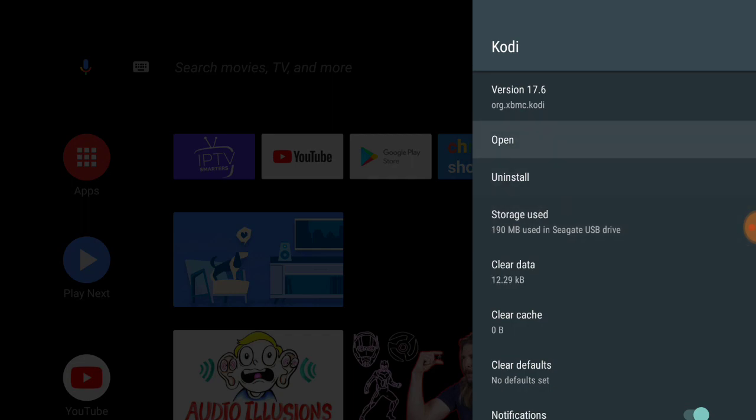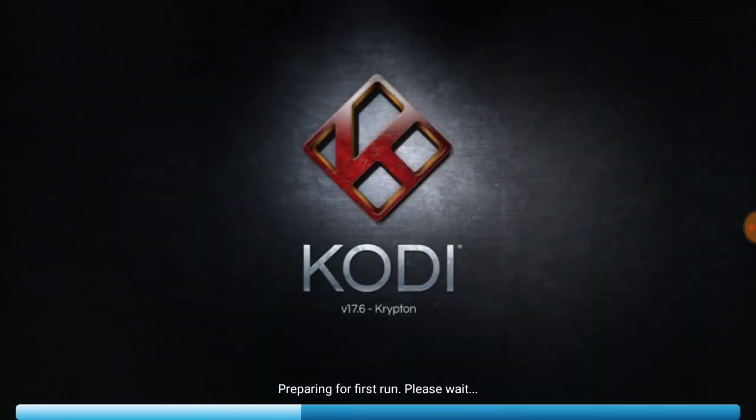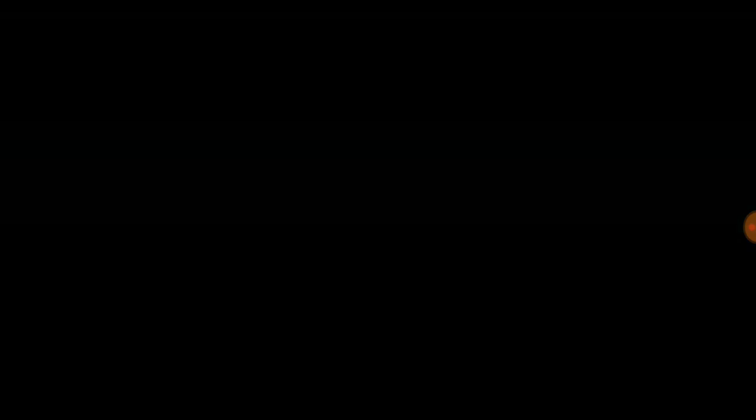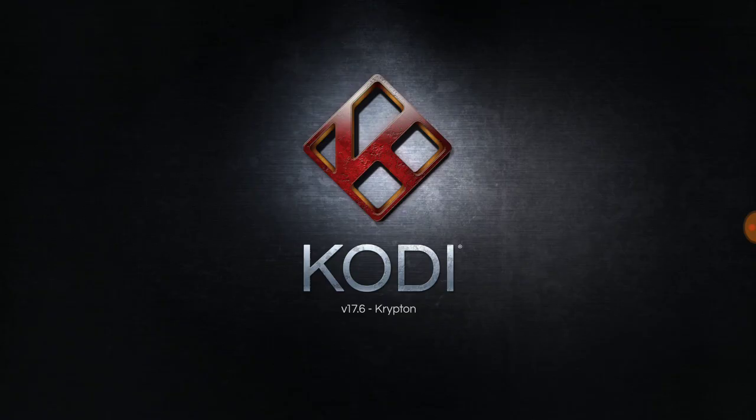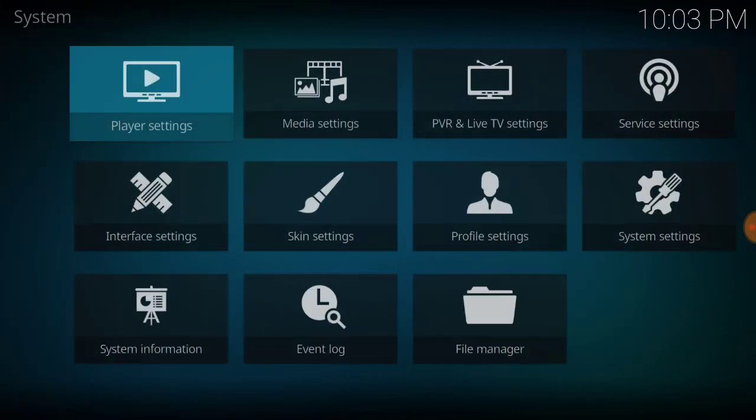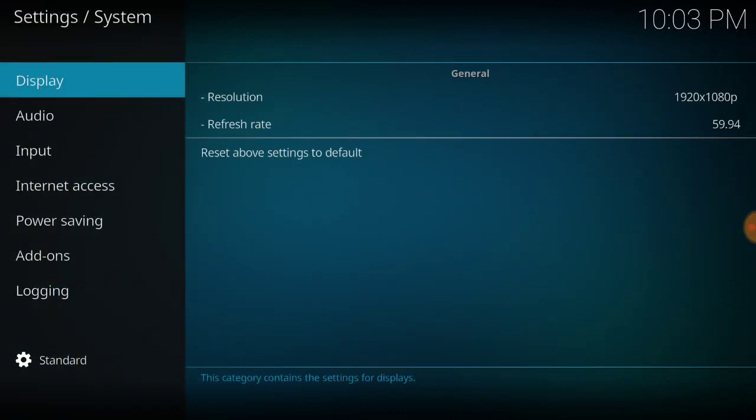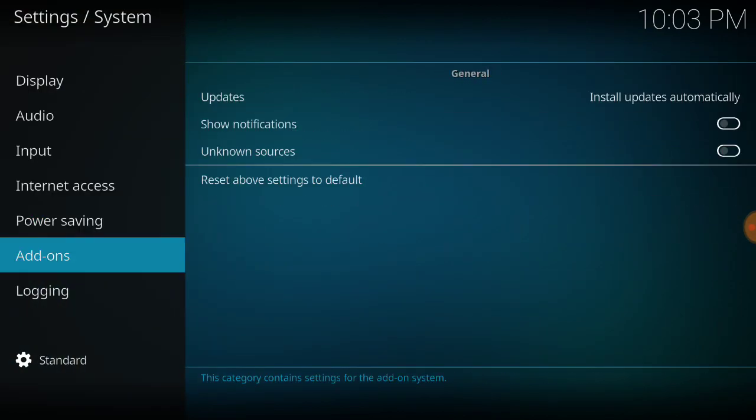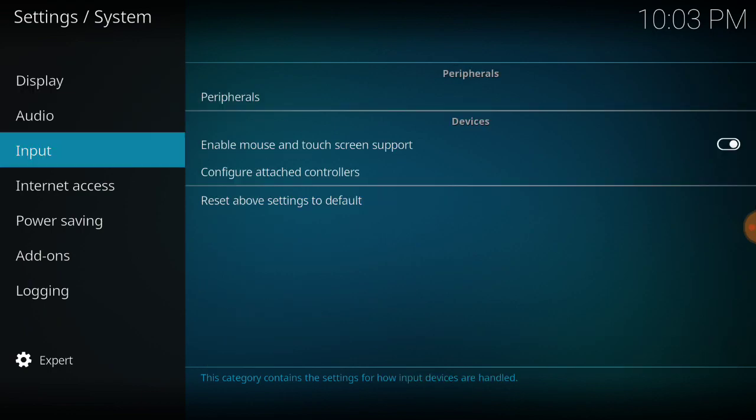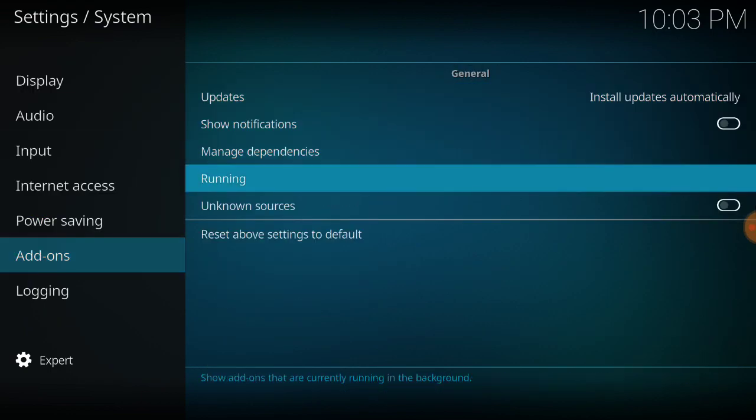Now I'm going to open it up, fresh Kodi. First thing we do, go into settings, cogwheel, system settings. I go down here, change it to expert. Add-ons.